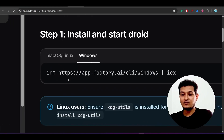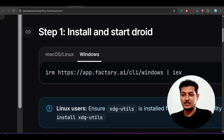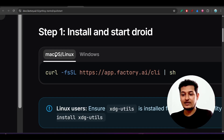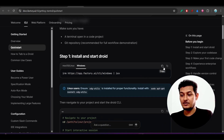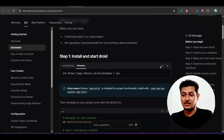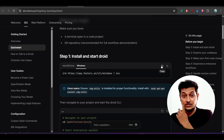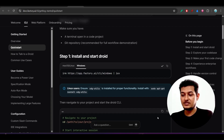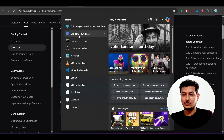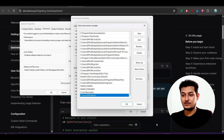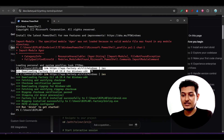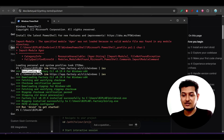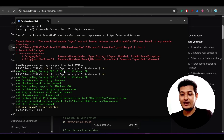To install the Droid CLI on Mac, Linux, or Windows, I have given the documentation link in the description. Go there and you will find: Step 1 — Install and start. If you're on Mac or Linux run this command; if you're on Windows run this command. Windows users must run this command in PowerShell, not in the command prompt (CMD). Copy the command, open PowerShell, and run it. You will get the message 'Downloading Factory CLI'.